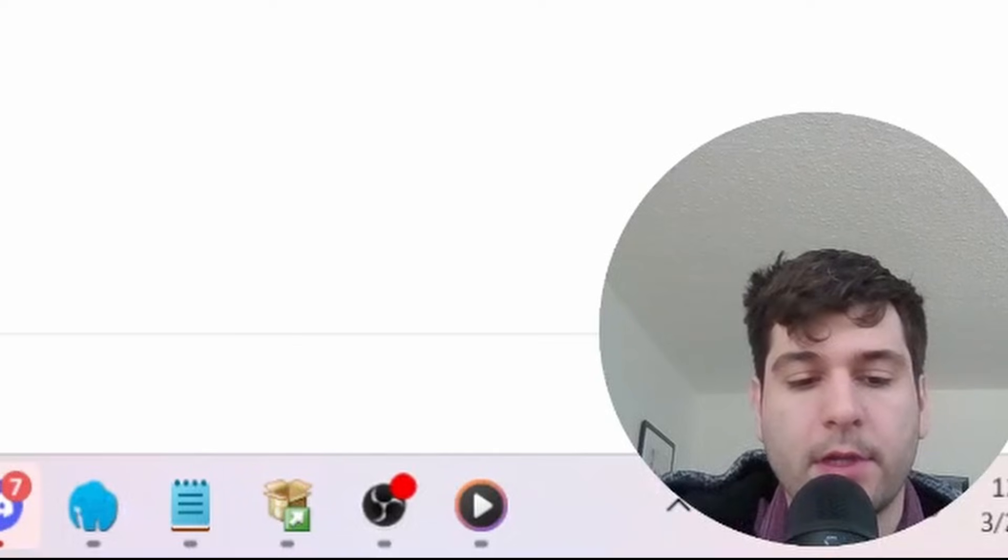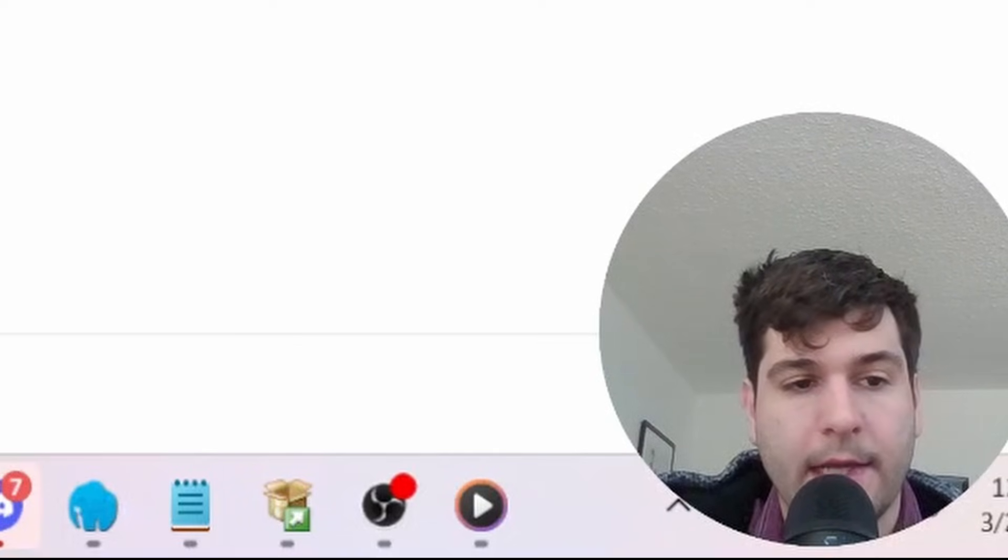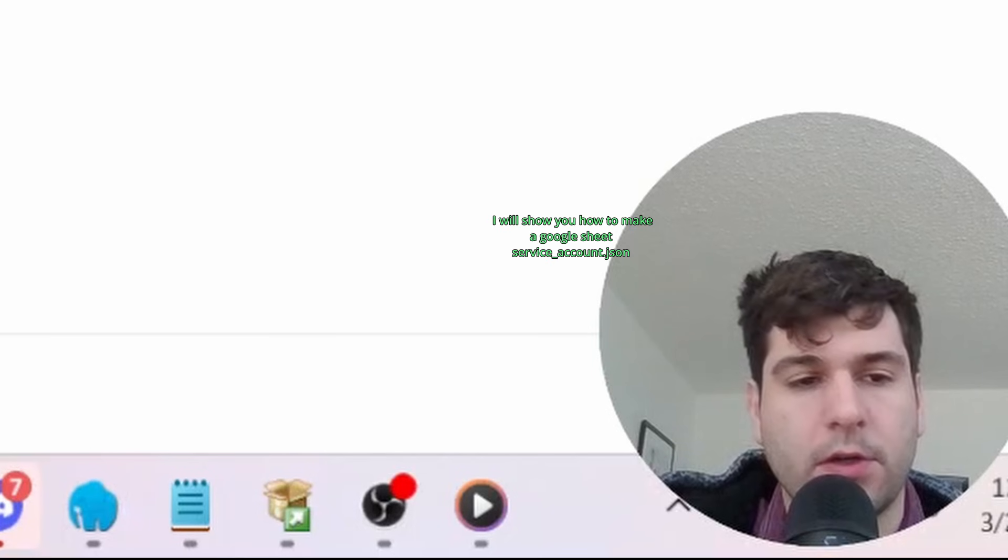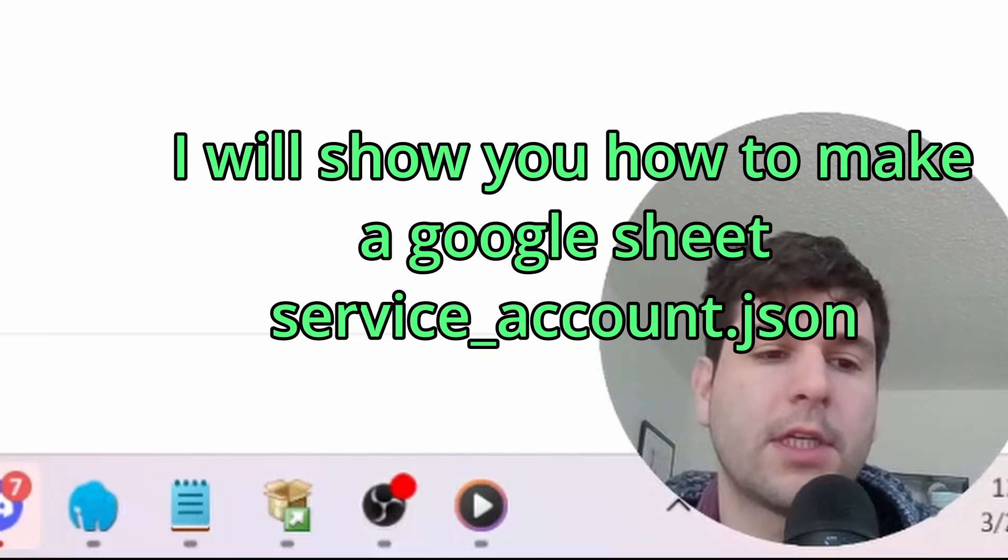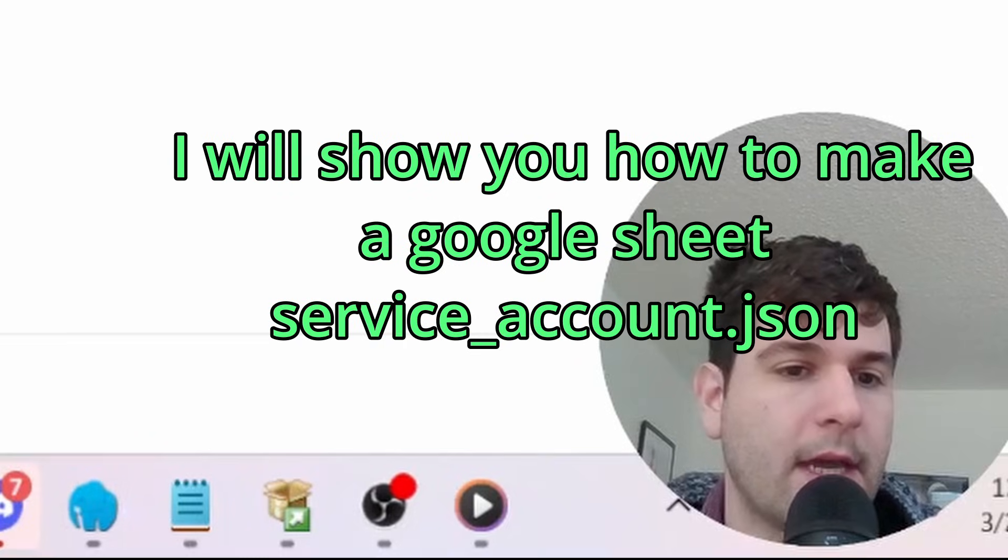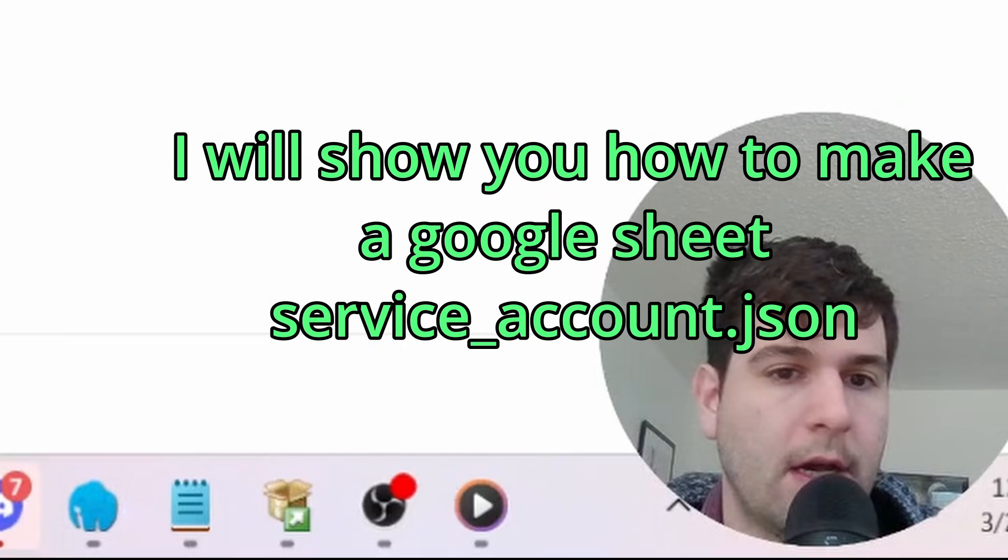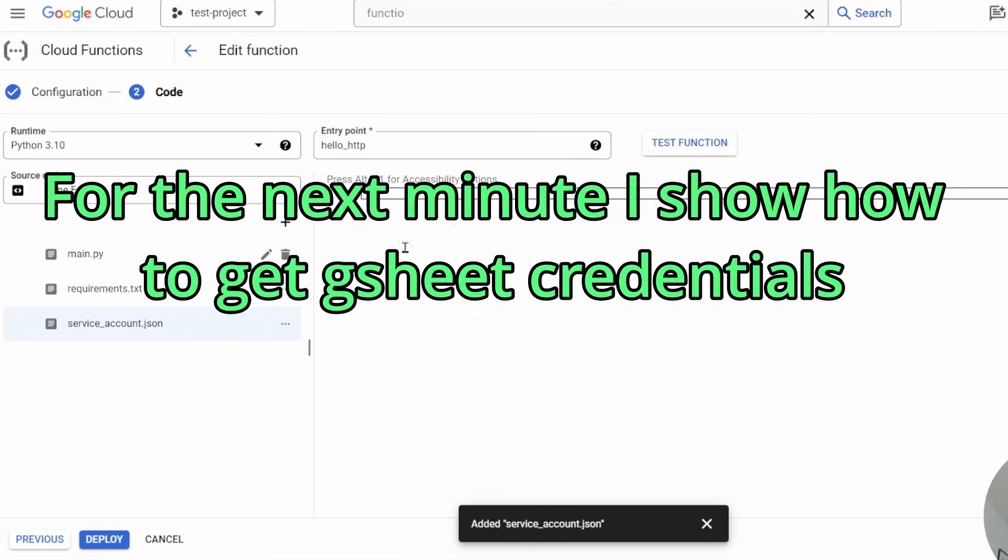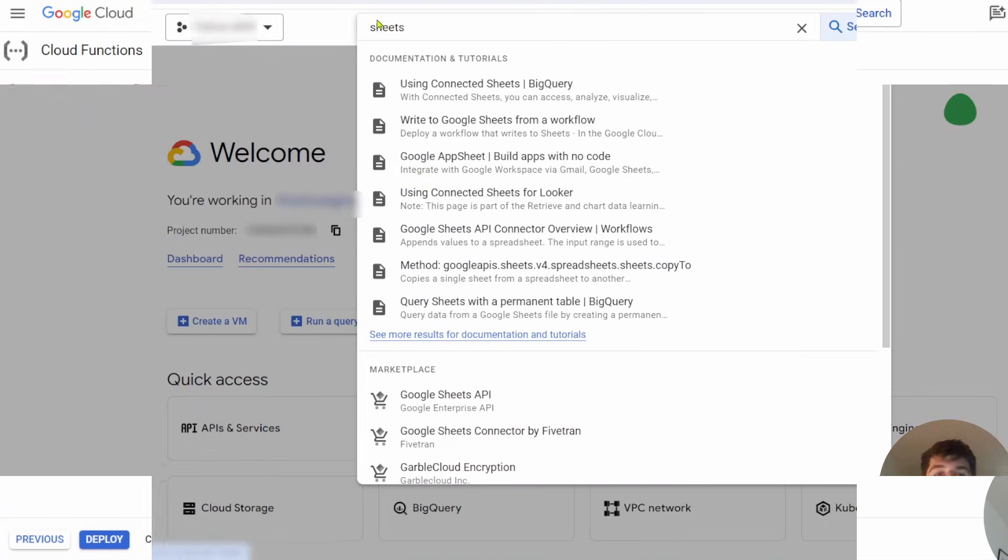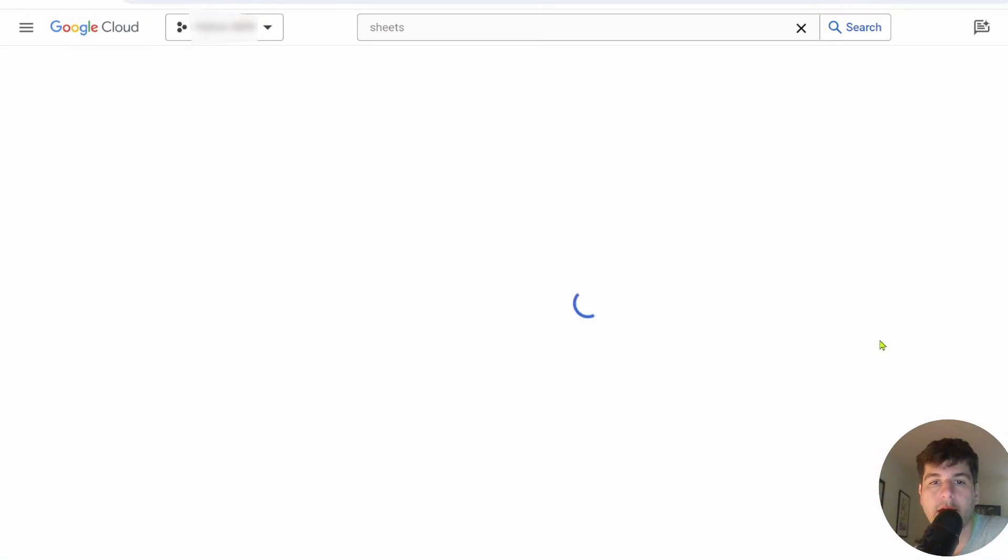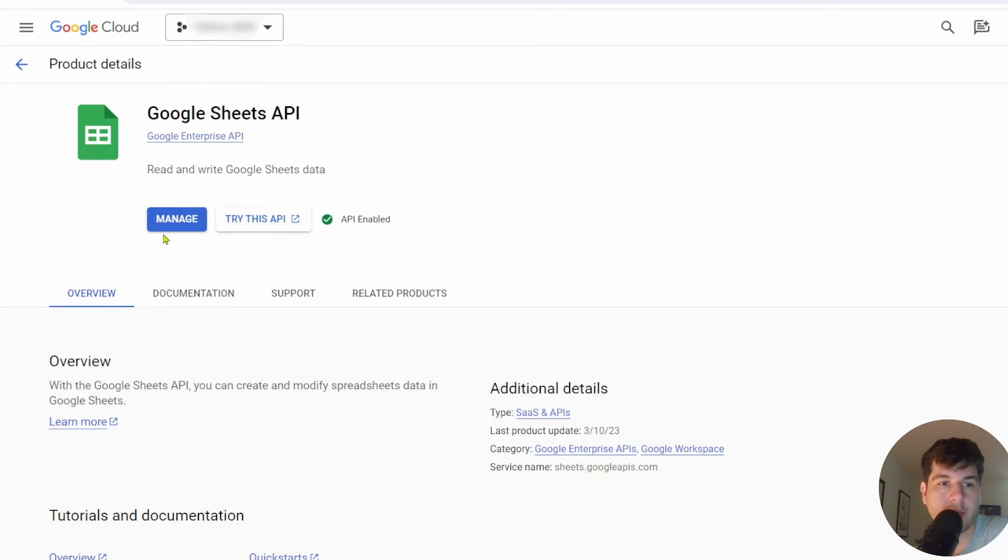For this demo, I'm going to be using Google Sheets. To use Google Sheets, you need a service account. You need to use the Google Sheets API and then download the service account, which is like your credentials to be able to use Google Sheets through Python. You'll need this service account JSON. If you write in the search bar up here, sheets, just click on Google Sheets API. That's what I'm going to use to demo here. I've already enabled it. The first time you're going to see a button here that says enable, and you're going to want to click it.